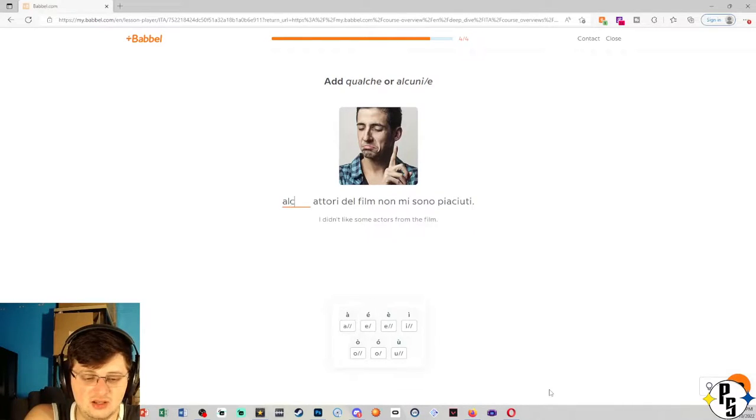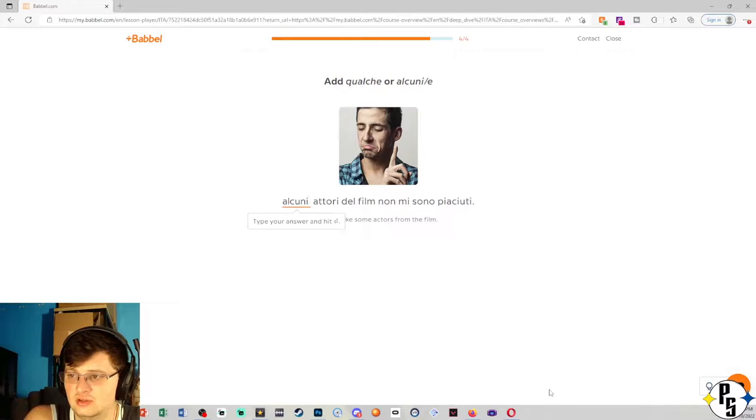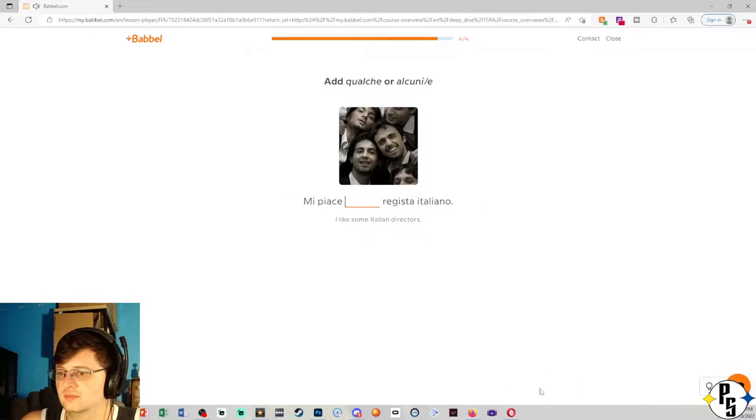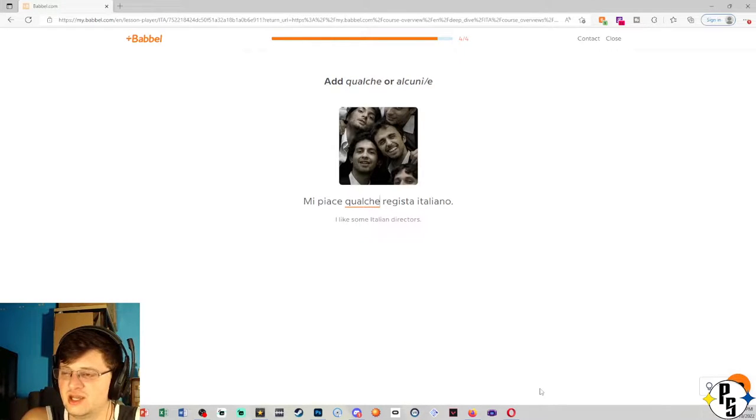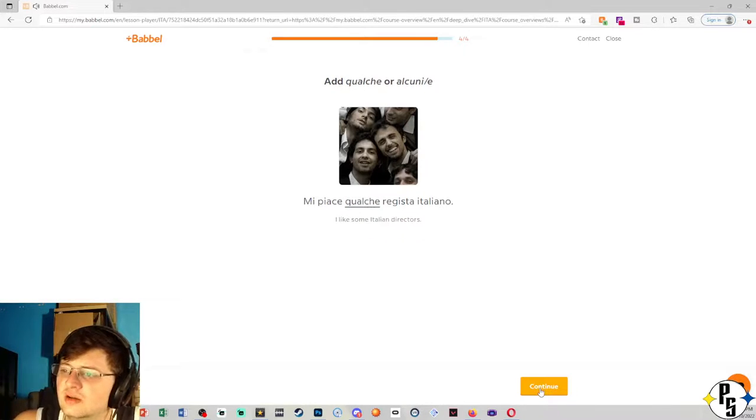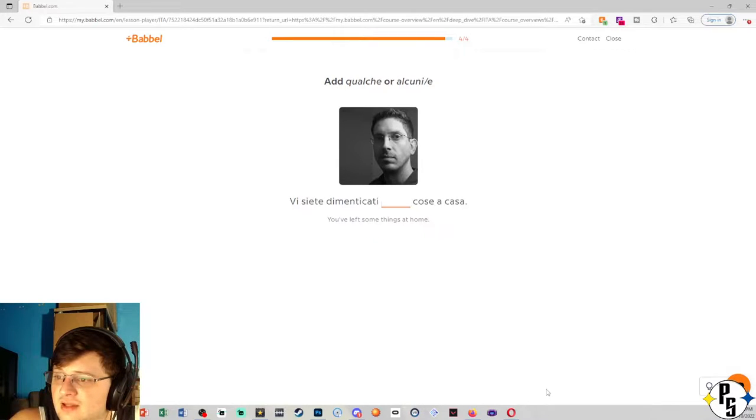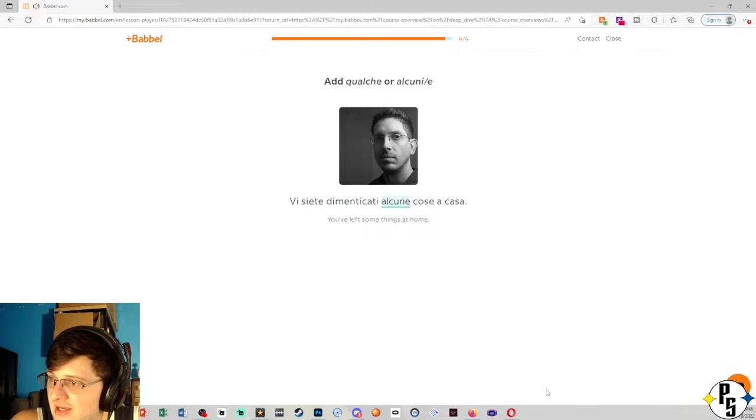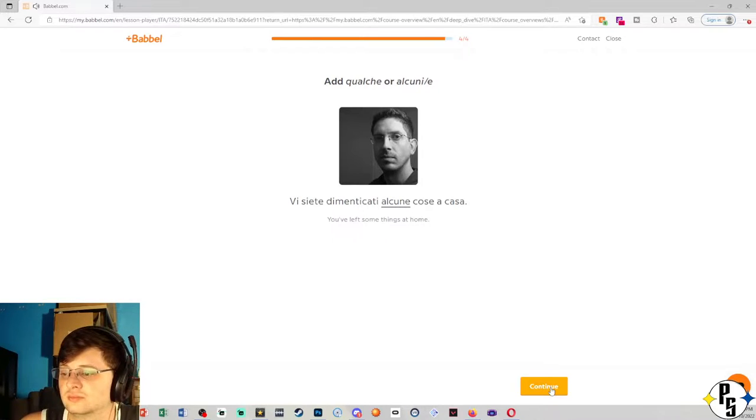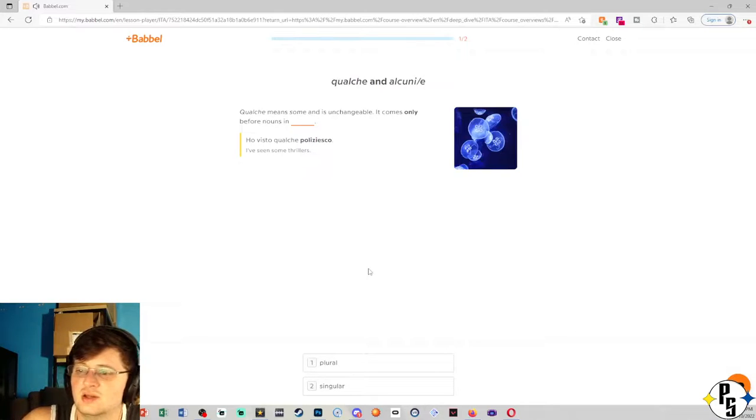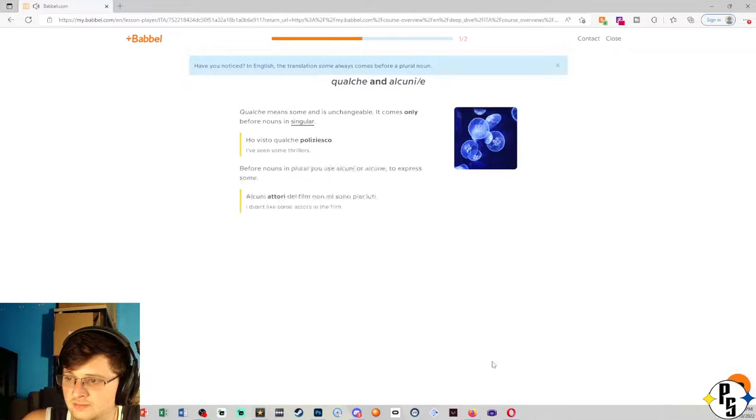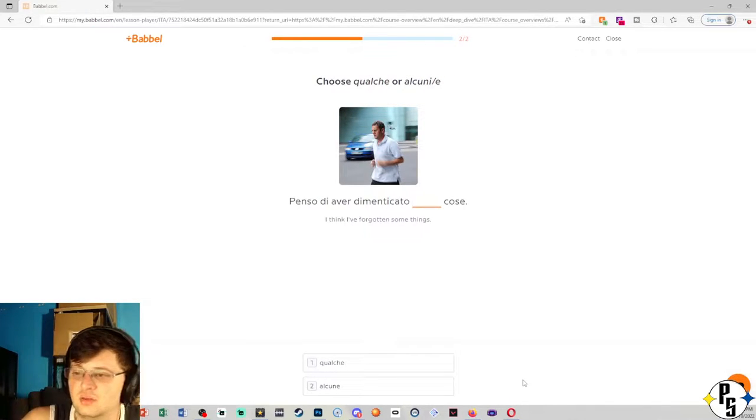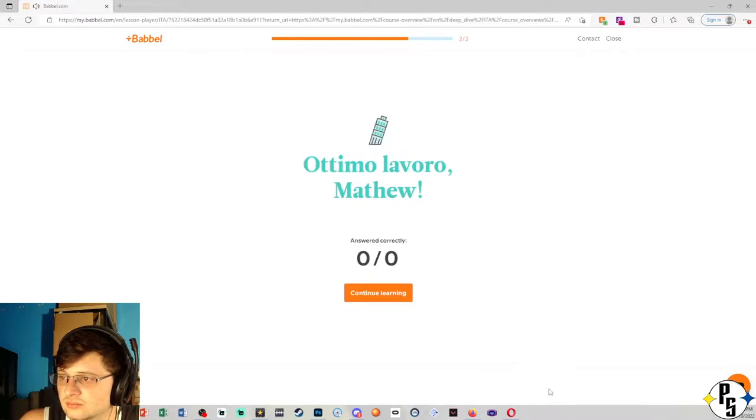Some actors of the film I don't like them. I like some Italian writer. Regista is director. Vi siete dimenticati alcune cose a casa. Correct my mistakes. So it was singular, Ho visto qualche poliziesco. What was my other mistake? Ah, it was alcune because cose was plural. So that's right. Alright, cool.